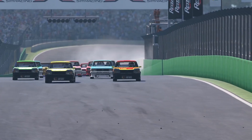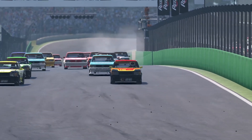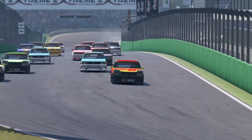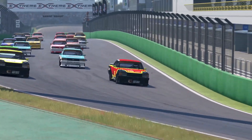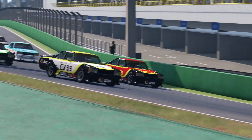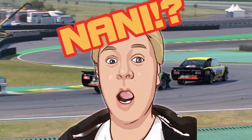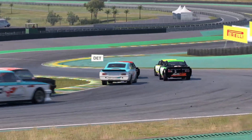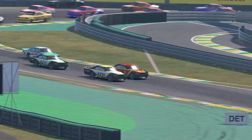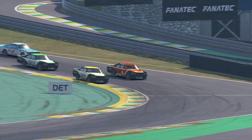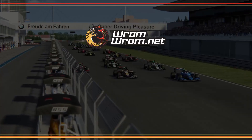Adding mods to Automobilista 2 doesn't take longer than a couple of minutes nowadays. How, I hear you ask? Find out right here, right now!